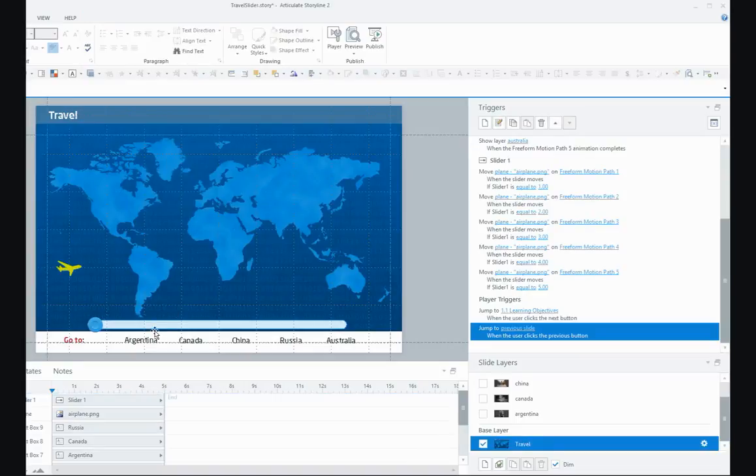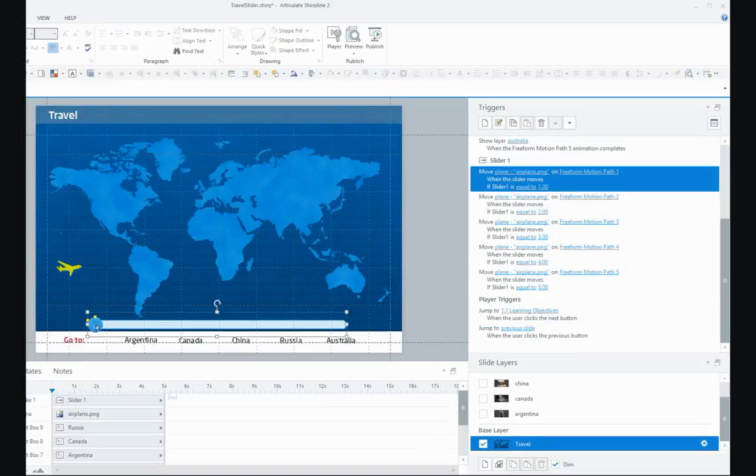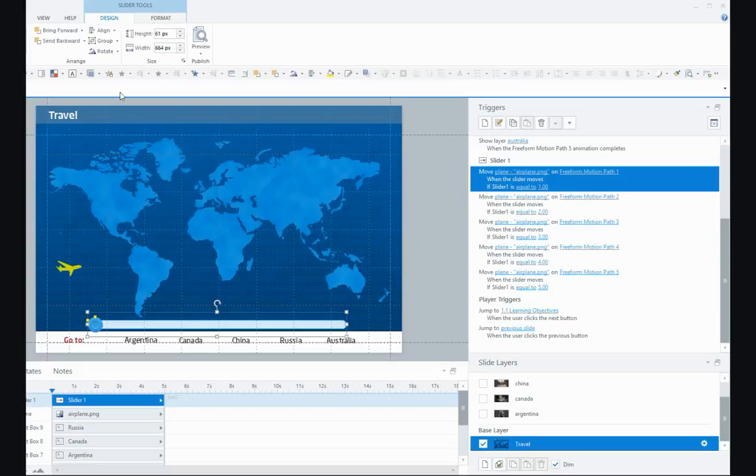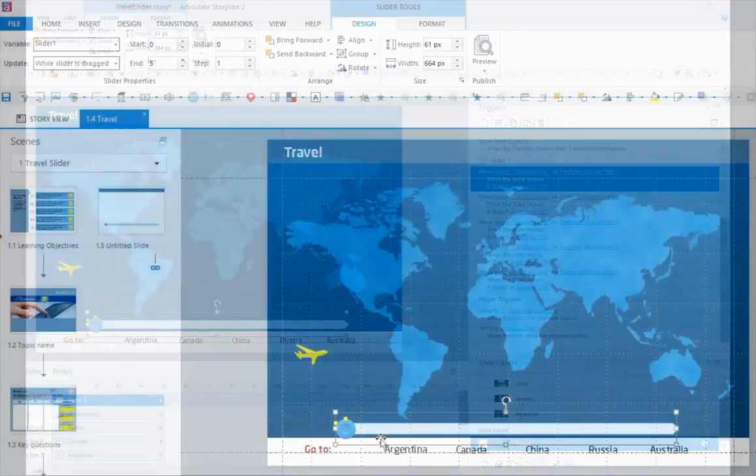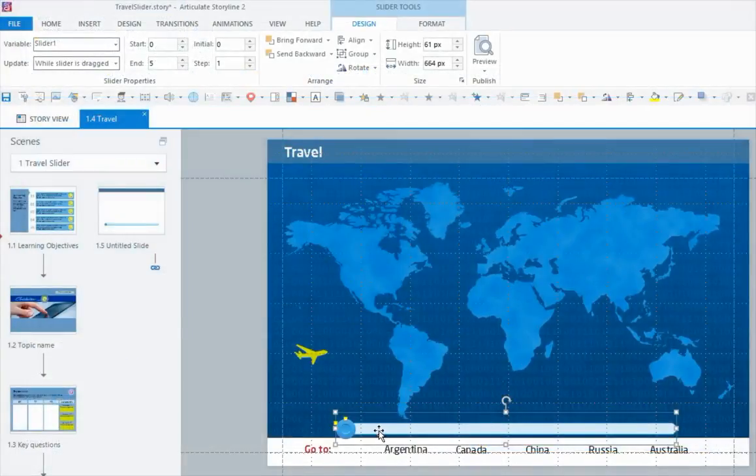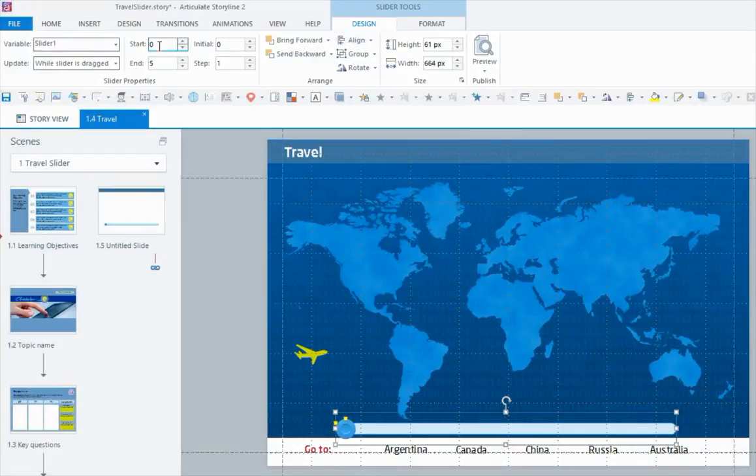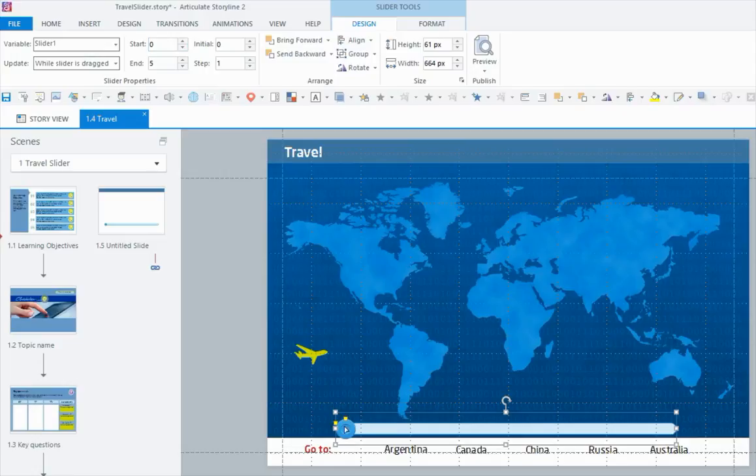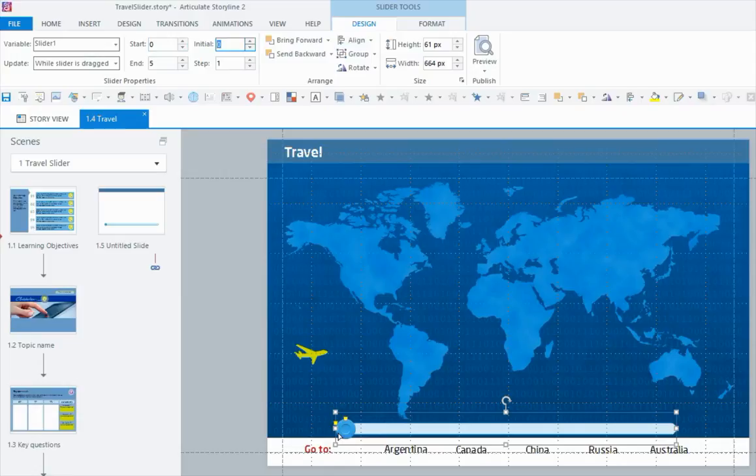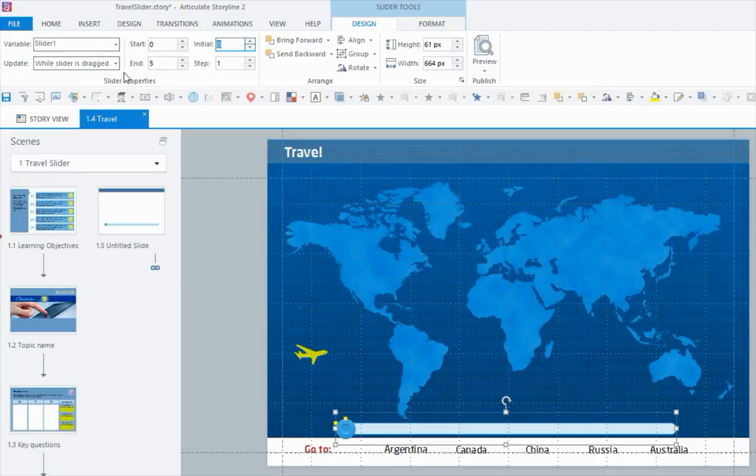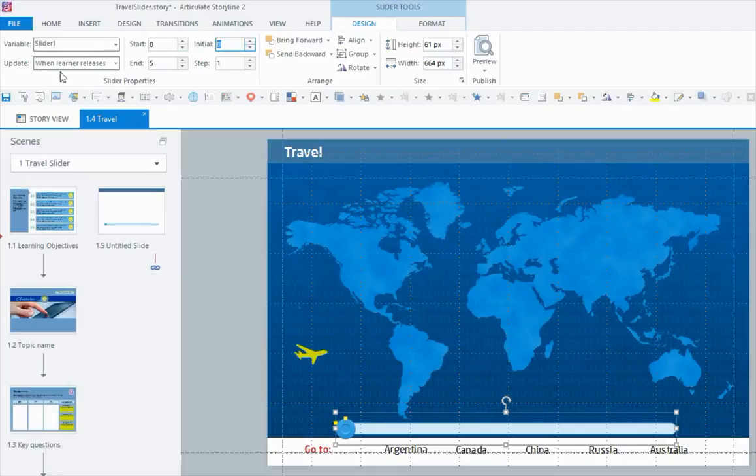I've got mine already here, so let's have a quick look at this slider. If you select the slider on the slide, you'll see a Slider Tools ribbon tab appear. In the Design tab, this one will start at zero, which is on the left, and the end value will be five. The initial position is zero, it'll move in one-step increments, and I need to set this slider to update when the learner releases the slider—you'll see why in just a moment.